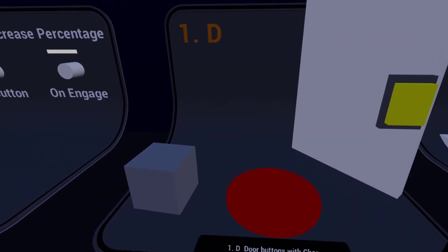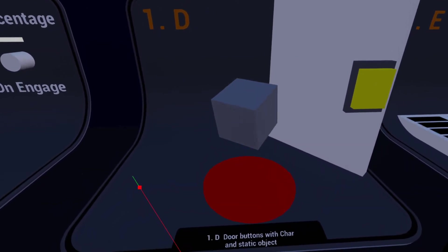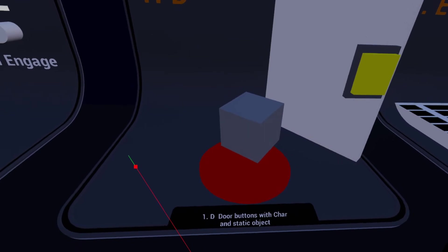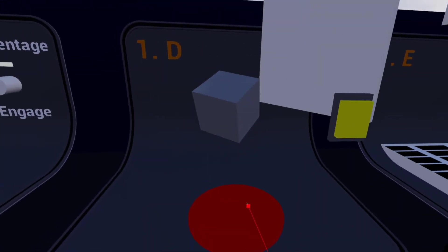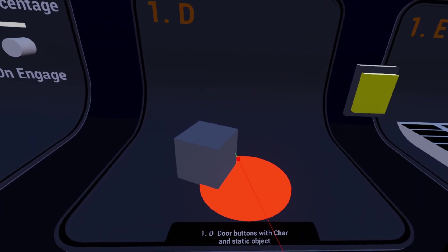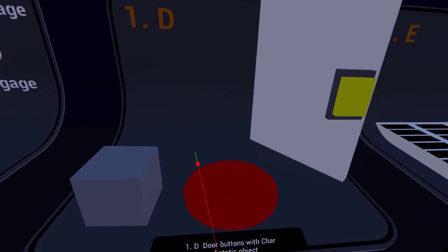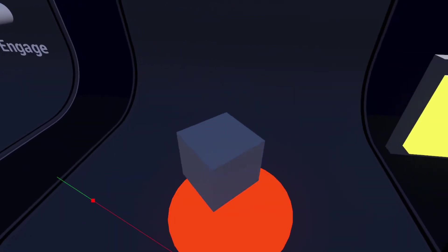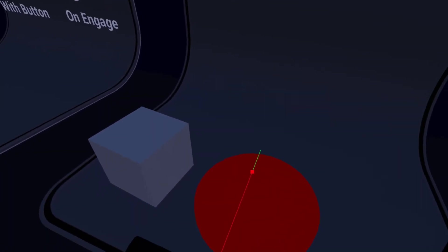In this example I'm showing that you can use a static object or anything you want to interact with the button if you turn on the skip overlap filter. This box is interacting with this press button without being attached to my character — it can just be out in the world. You do have to set the skip overlap filter property on the button itself. This button here is just a standard button for operating a door, and they operate the same thing.